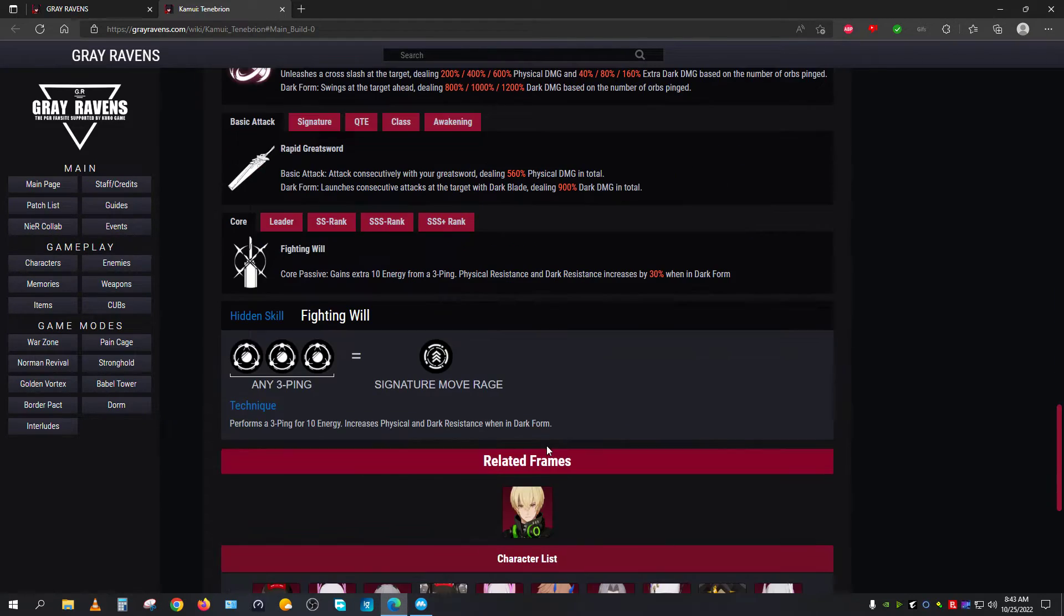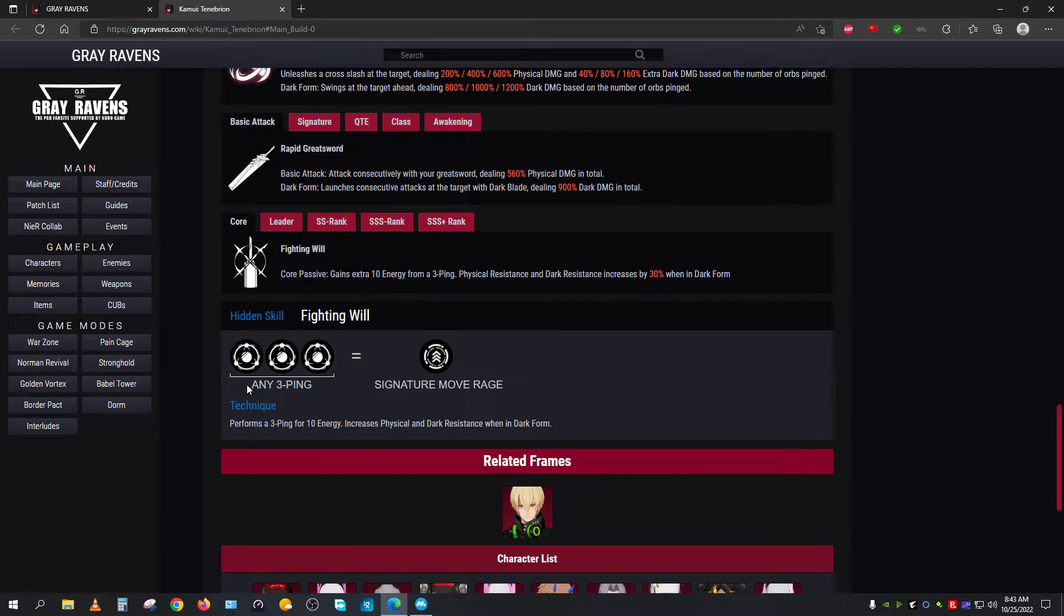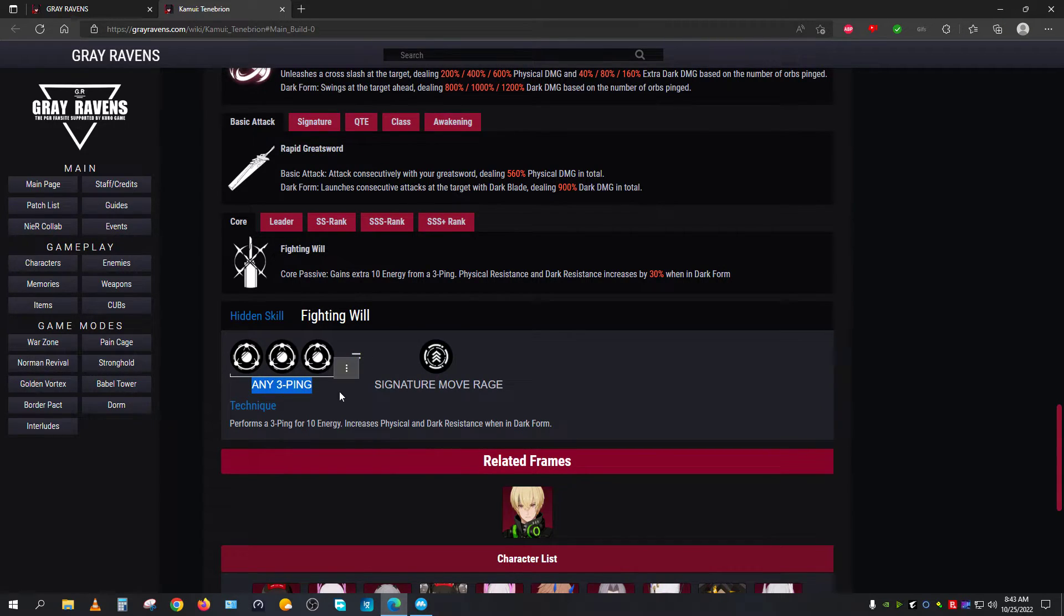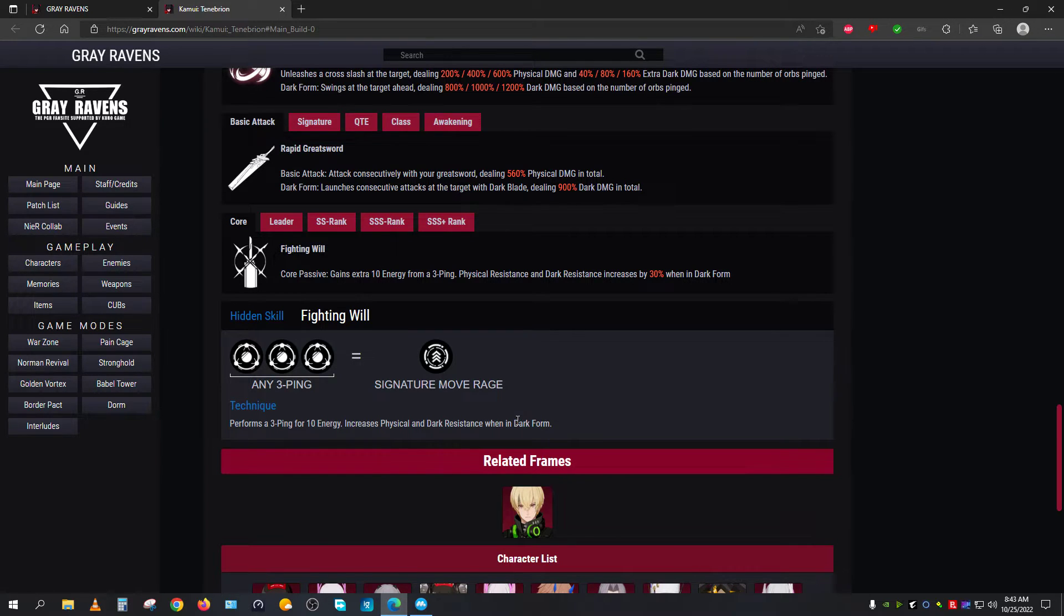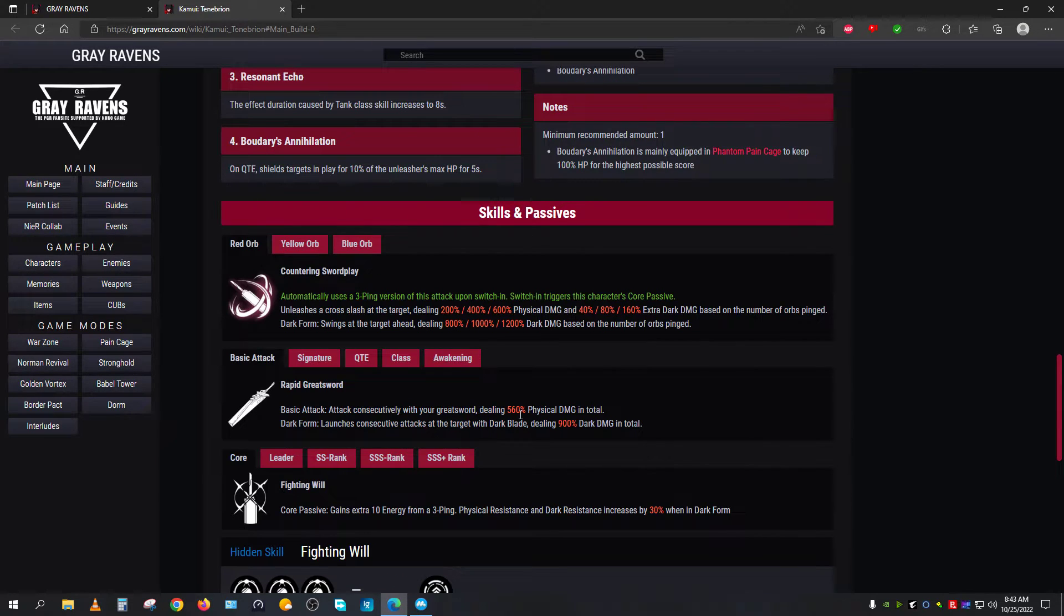When it comes to the hidden skill, it is written here: any 3-ping will basically cause this character to go in rage mode. In rage mode, the character will be doing a lot more dark damage. So that's basically how it goes.